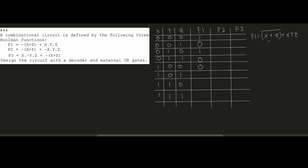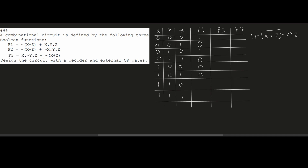For row 1,1,0: X is 1 so X+Z gives 1, inverted gives 0. For row 1,1,1: X+Z gives 1 inverted to 0, but the XYZ term gives 1. So we have a 1 here. In our F1, we have three min terms — remember, a min term is where the output is 1.